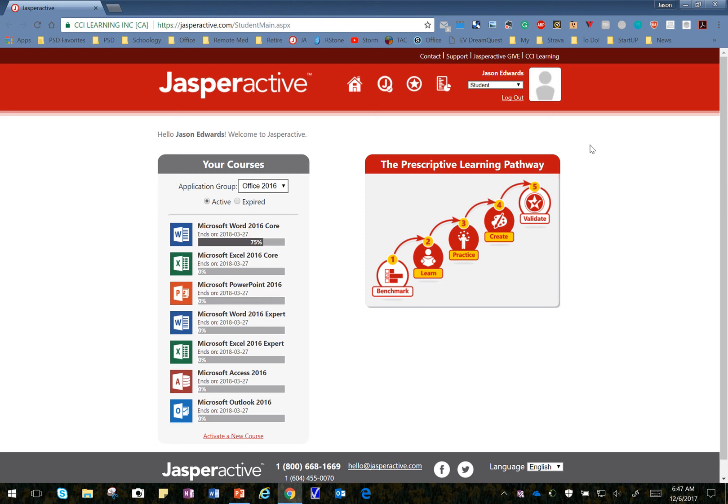Alright, welcome to Jasper Active, Lesson 6, Learn 3, Using Table Styles.